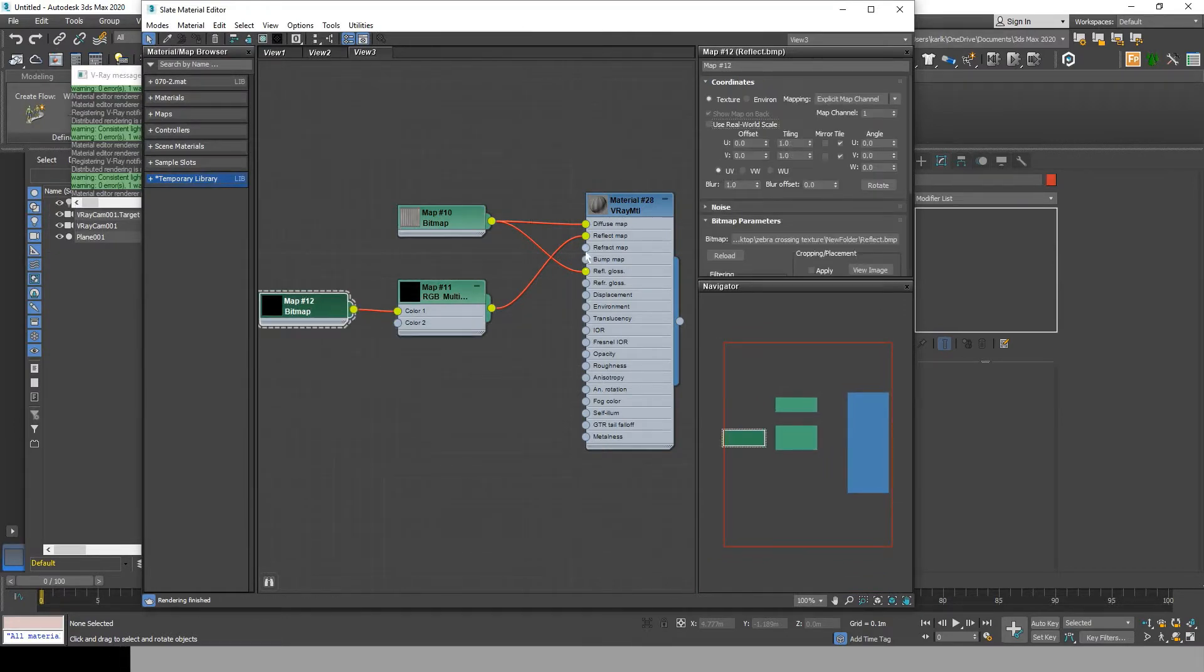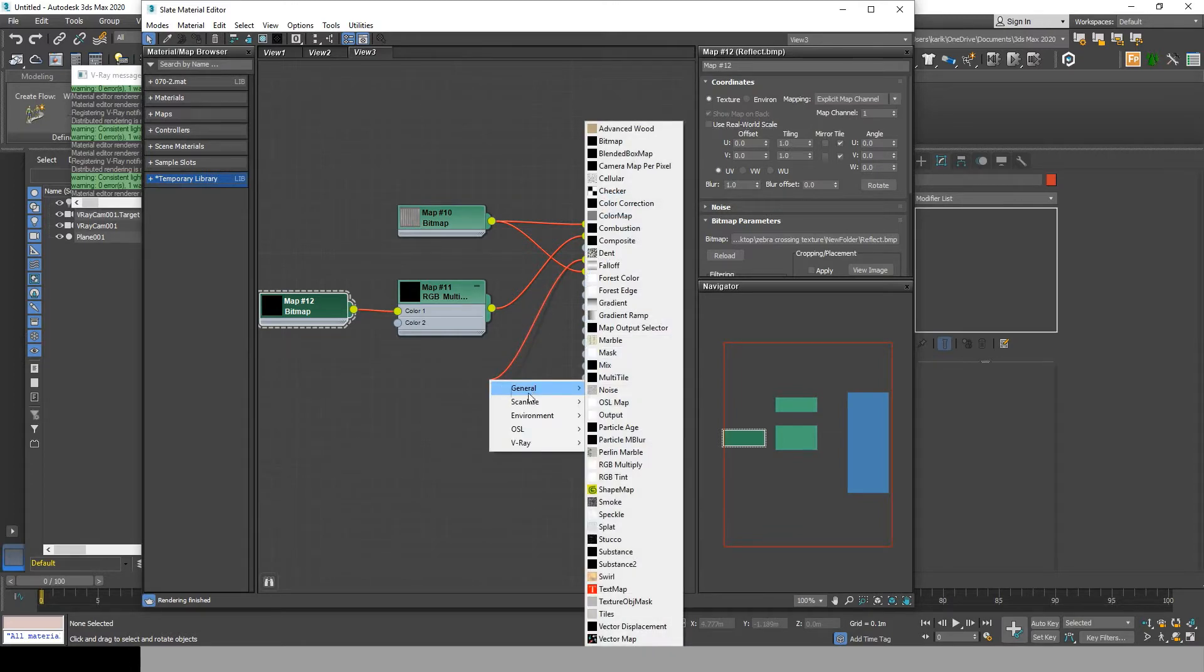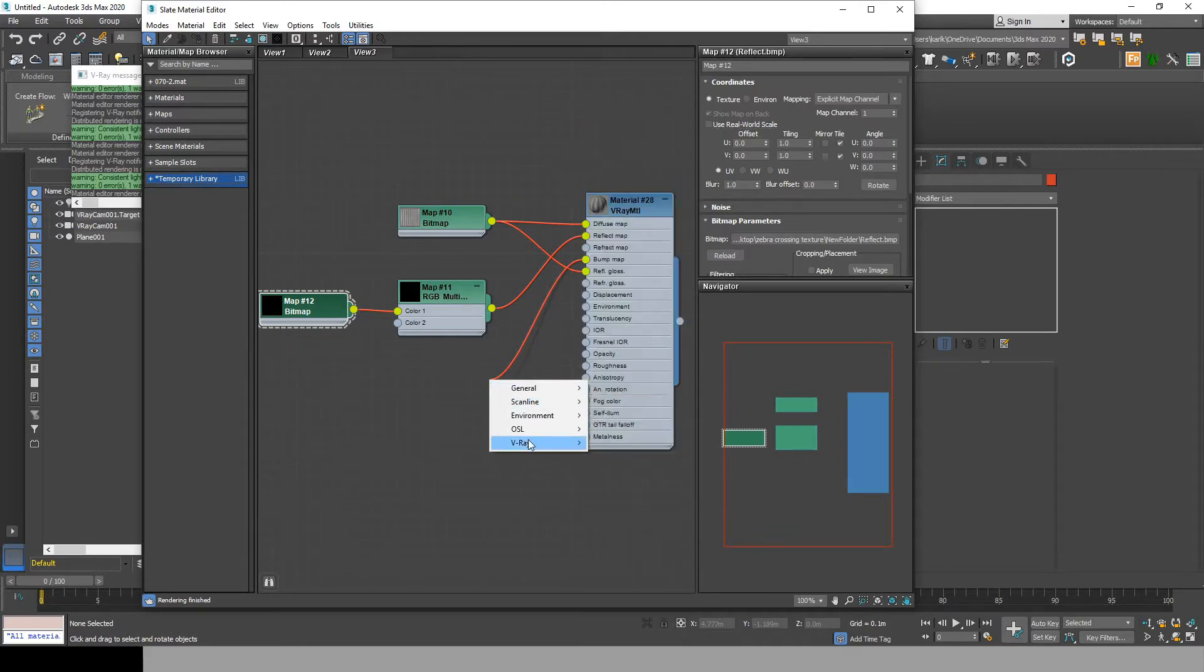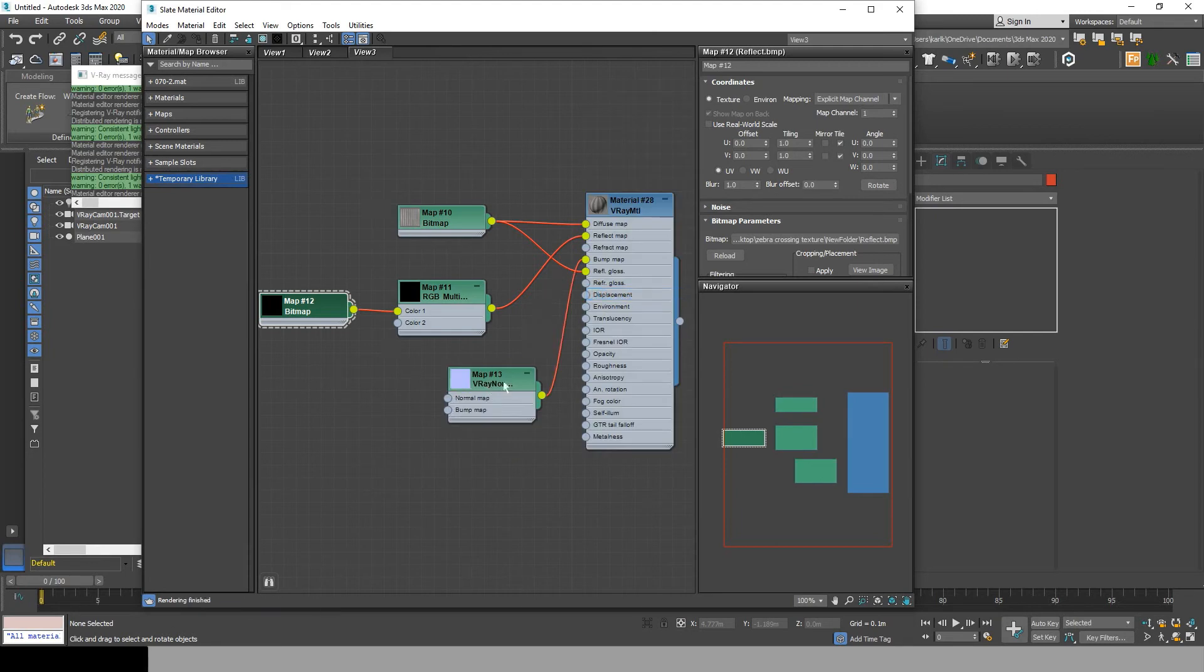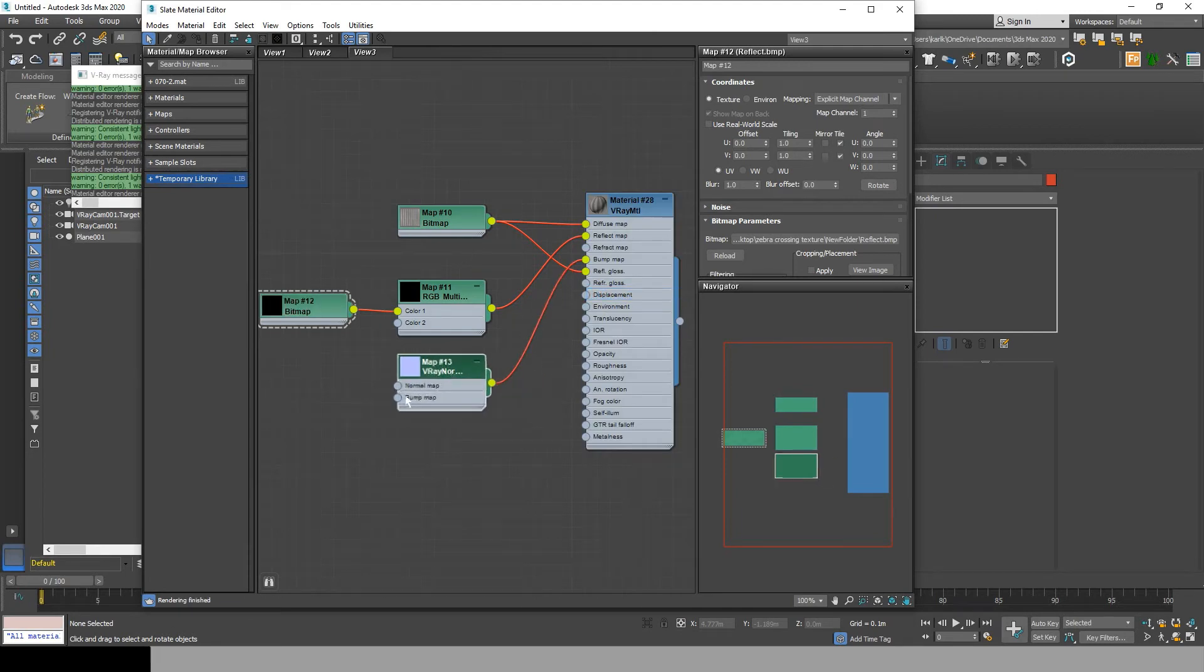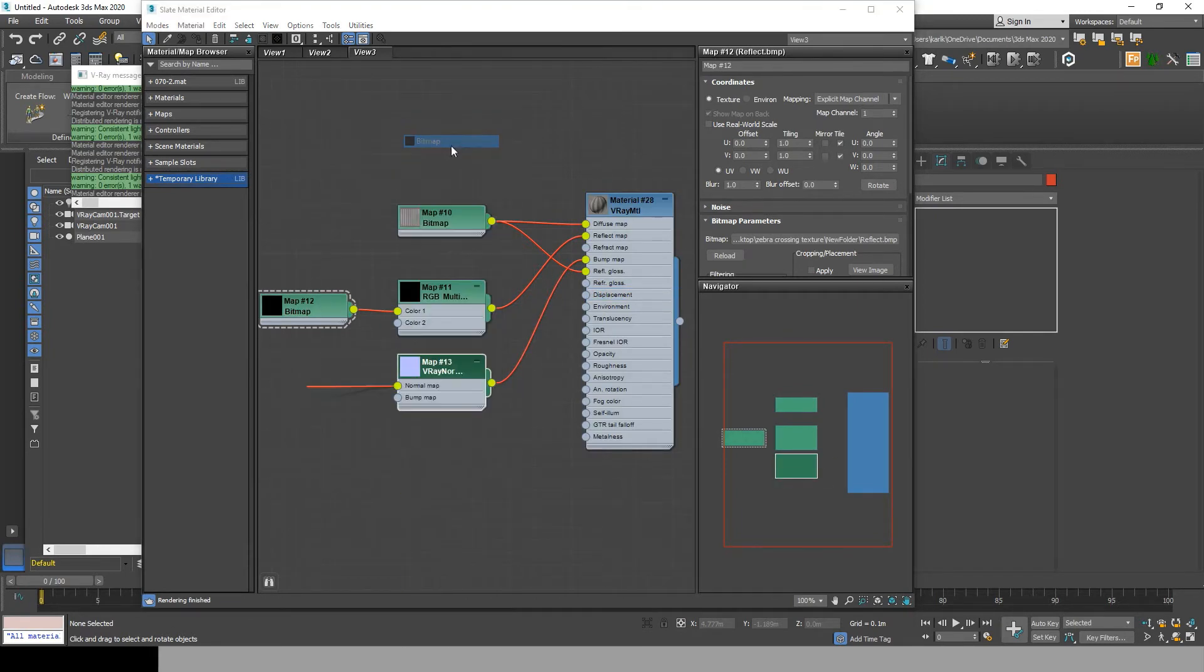After that, drag from bump, choose V-Ray, and go to V-Ray normal map. From V-Ray normal map, drag and choose the normal bitmap. Click on override and add it.